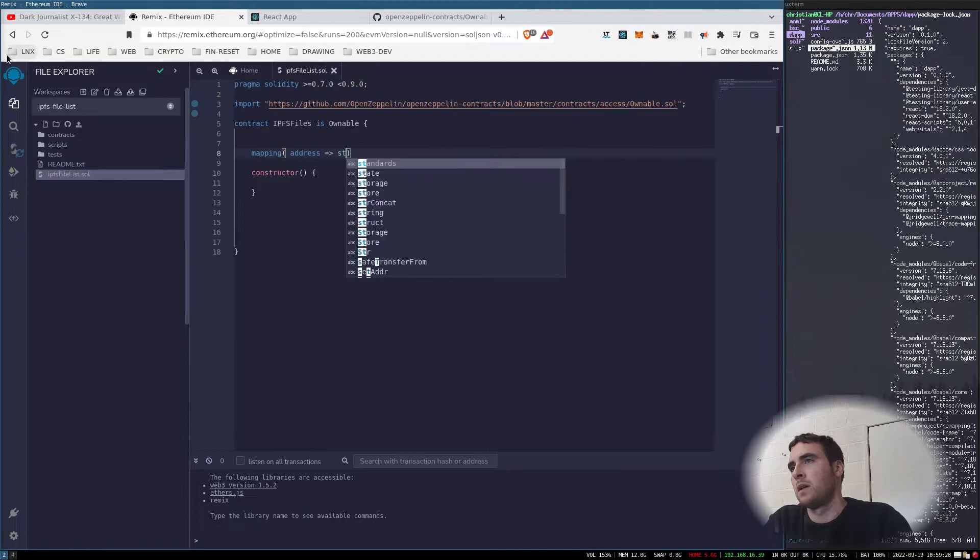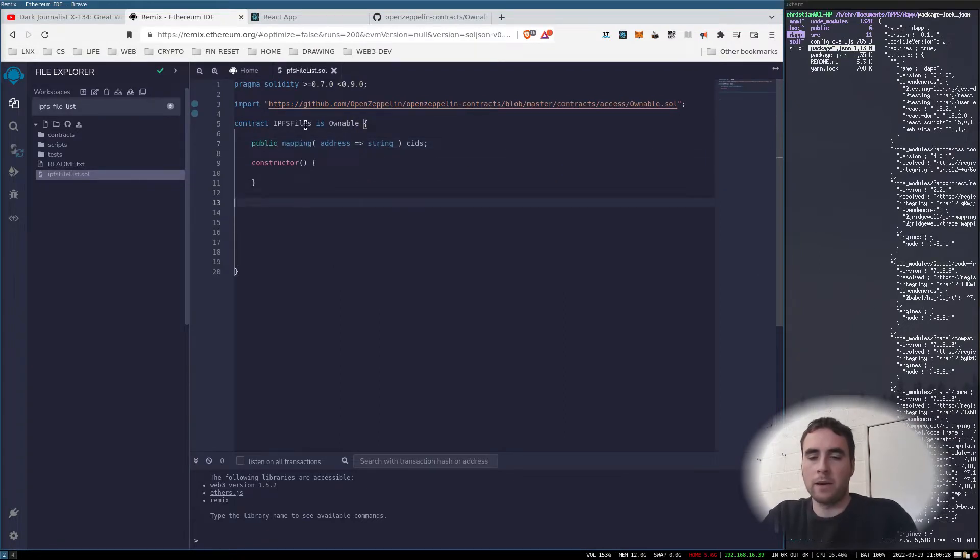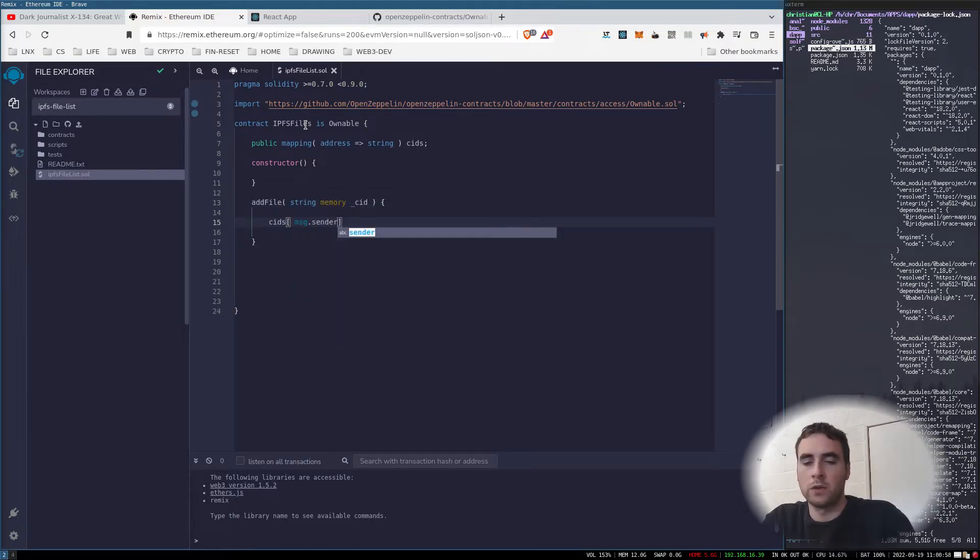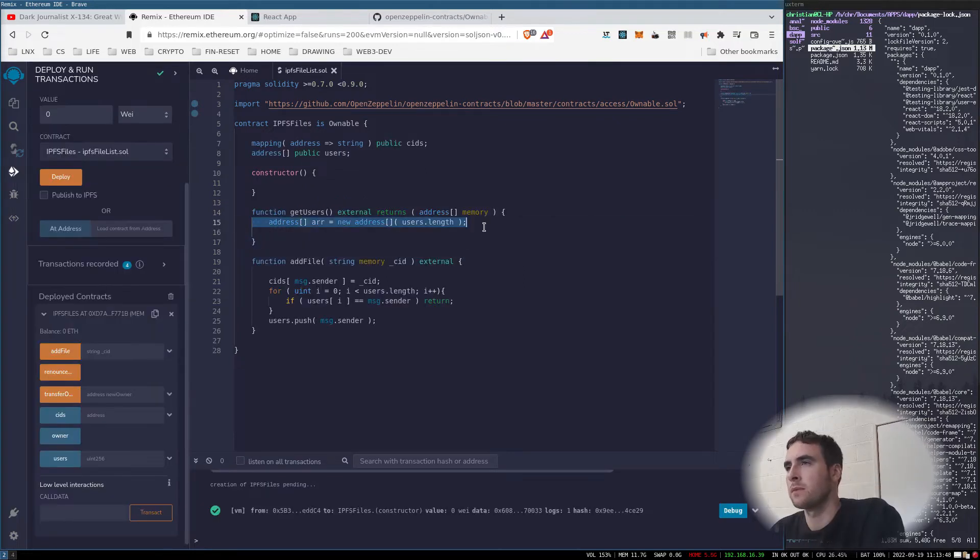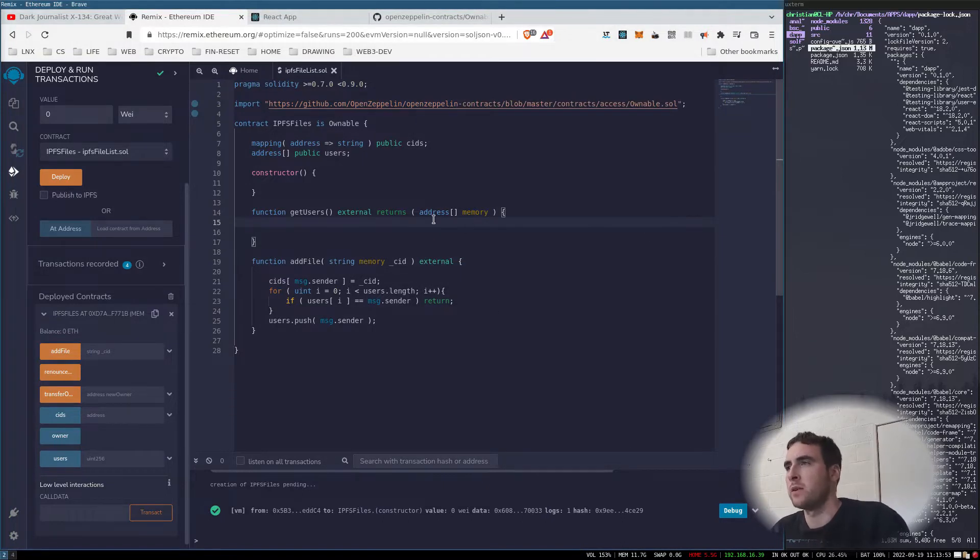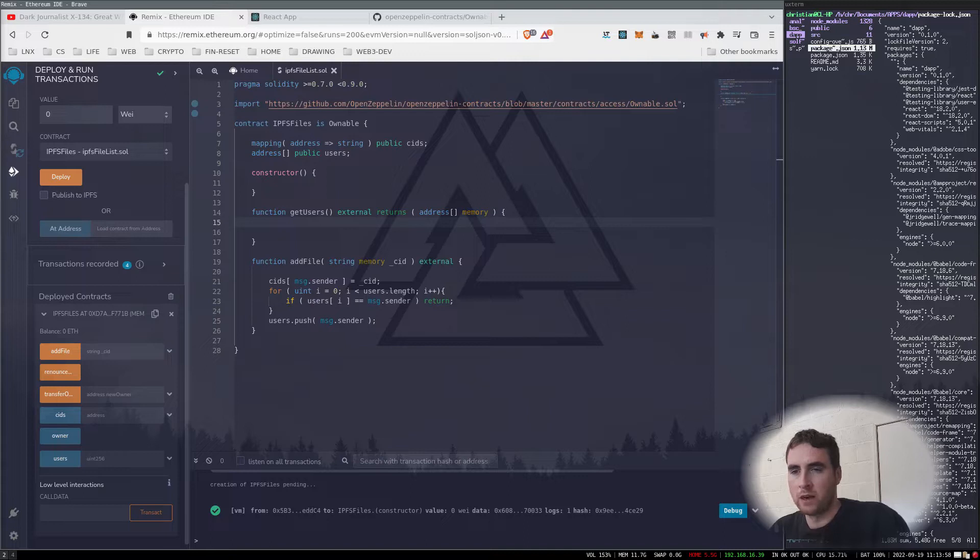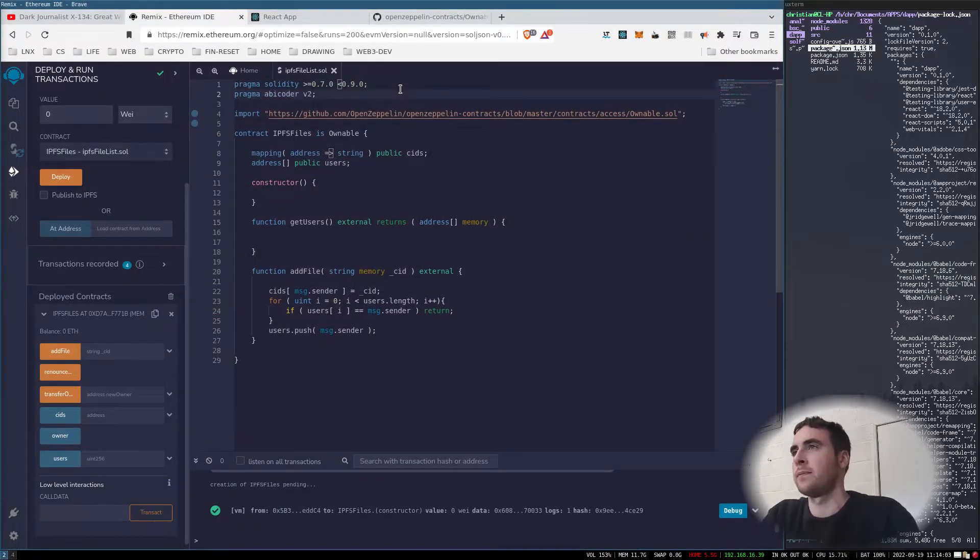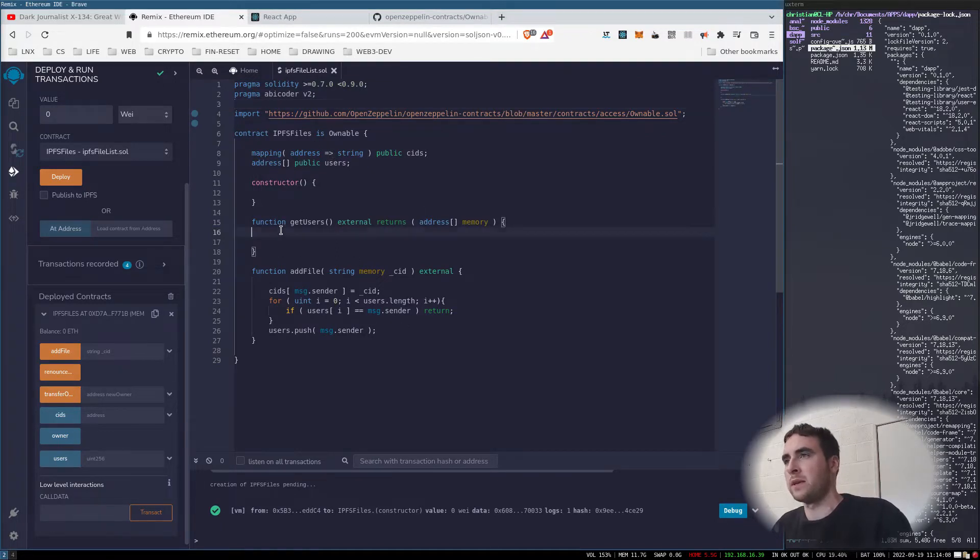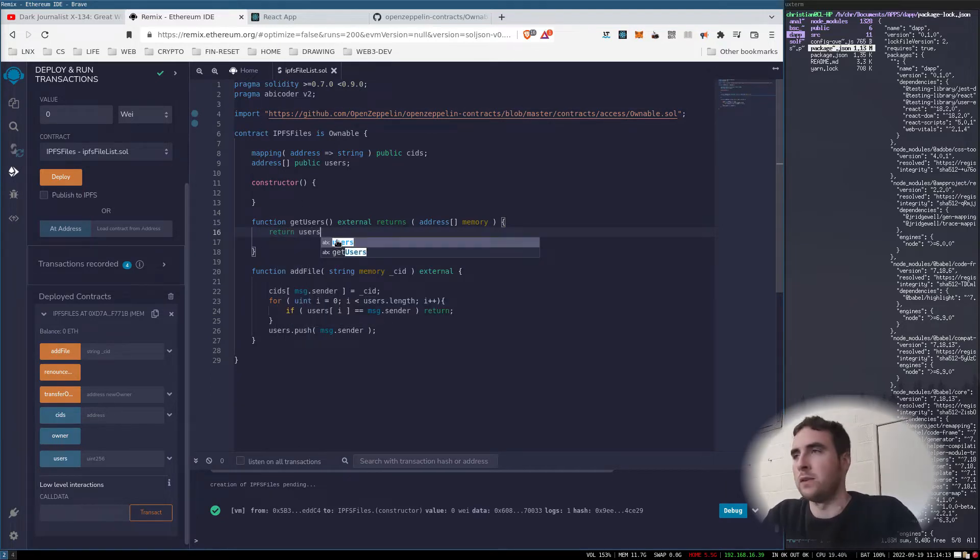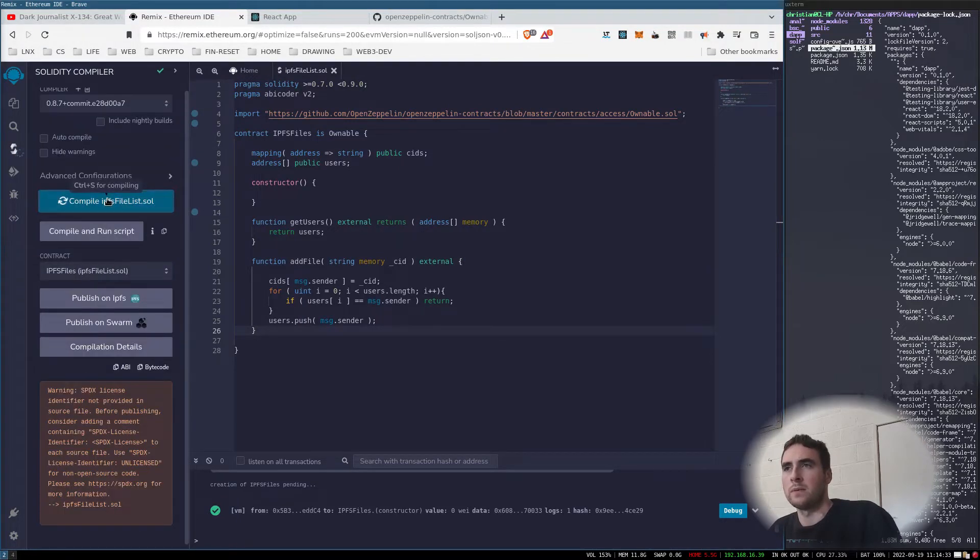We need a mapping of address to a string. To return this array of addresses, we need to specify another feature of the compiler. Now we can return users, so let's recompile.